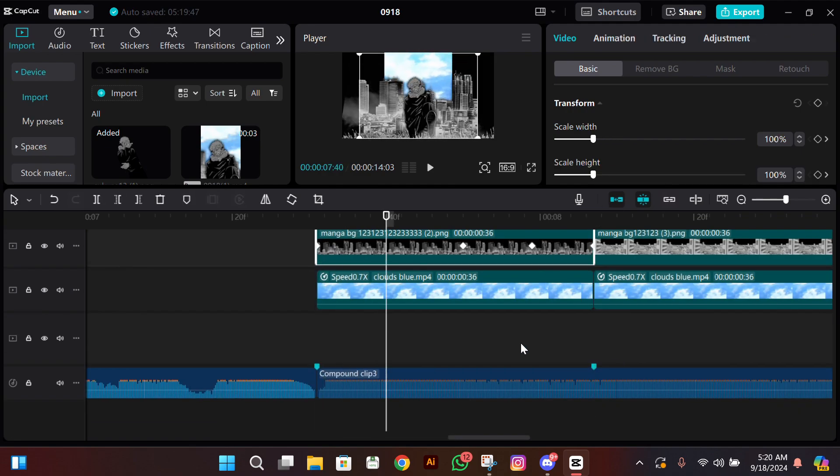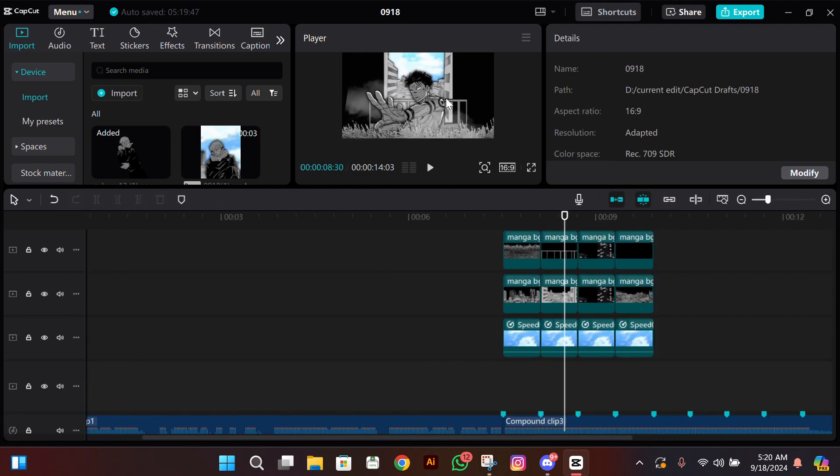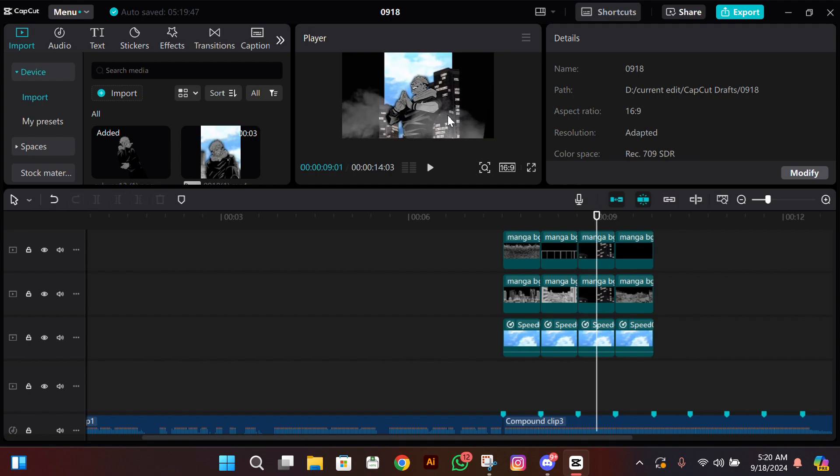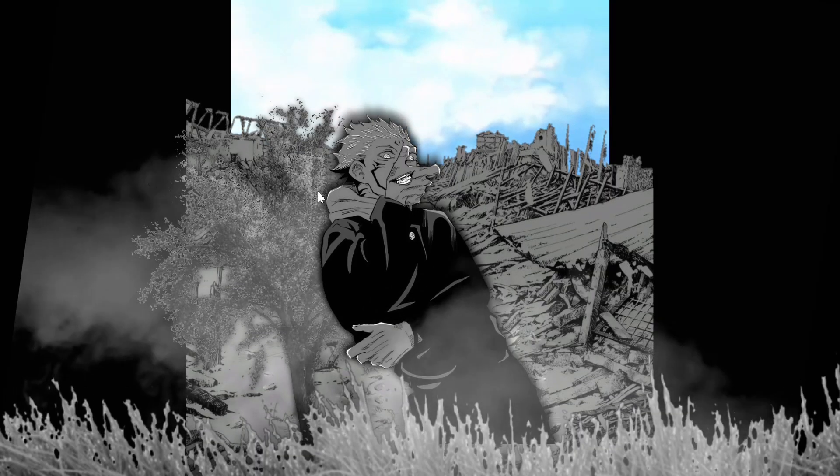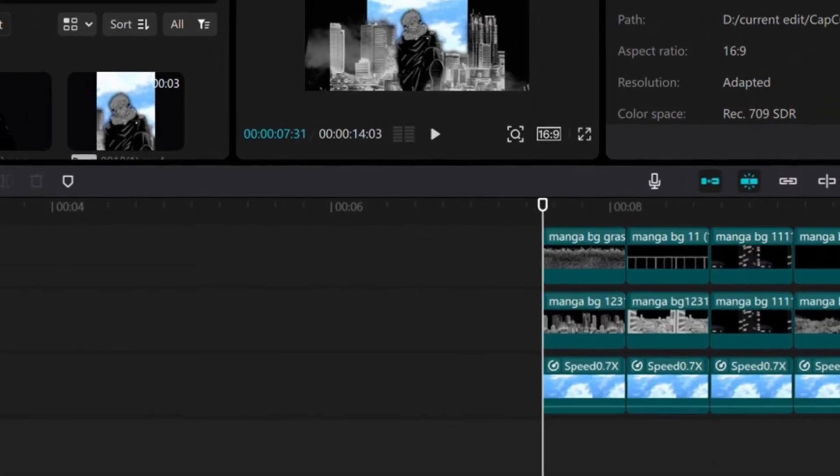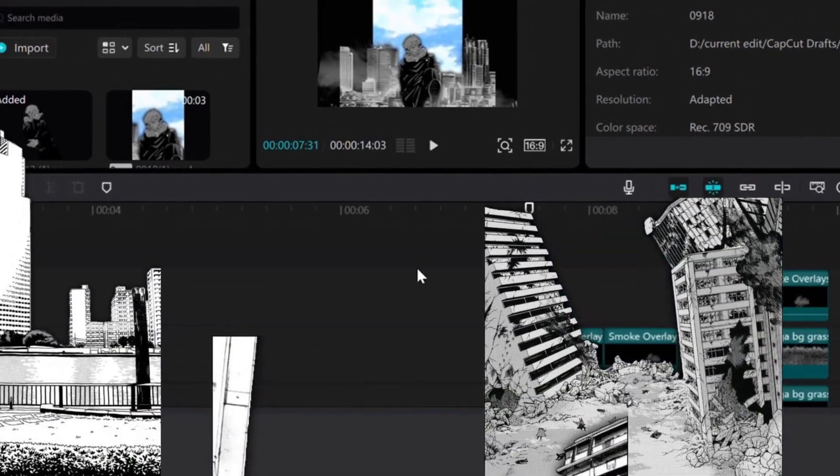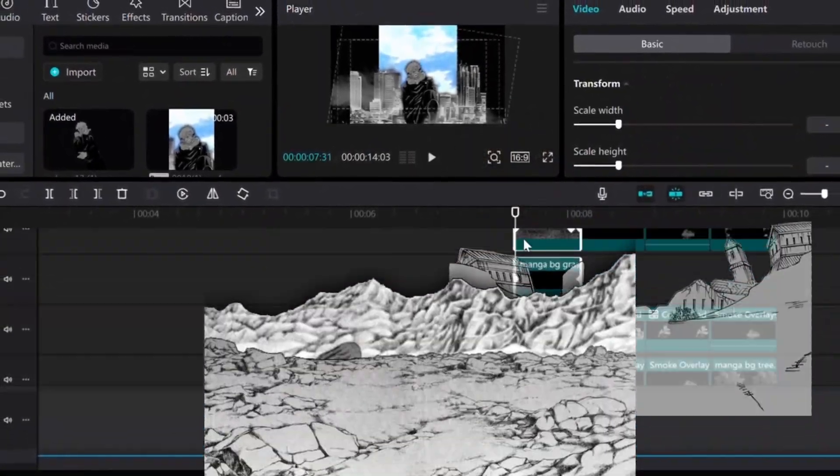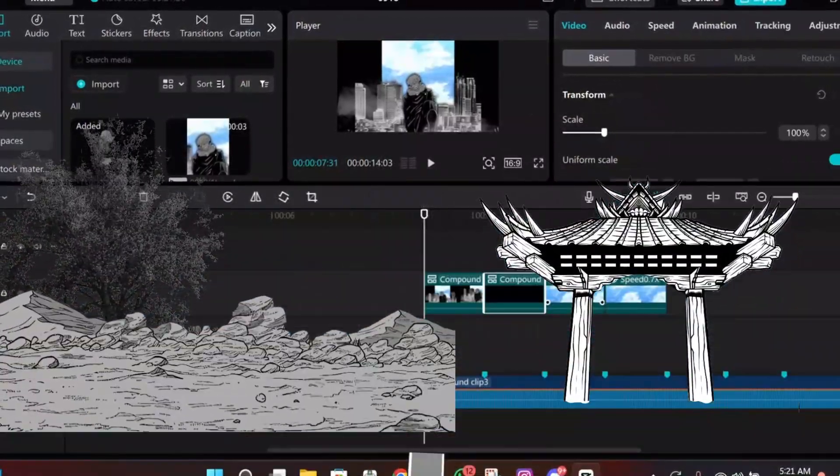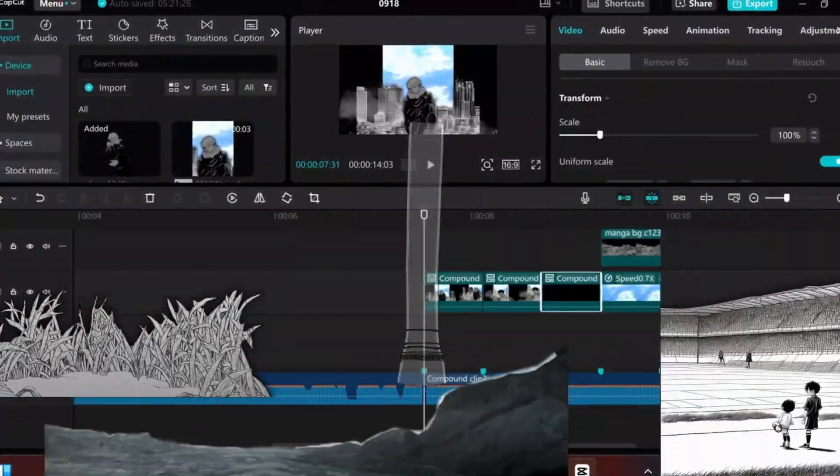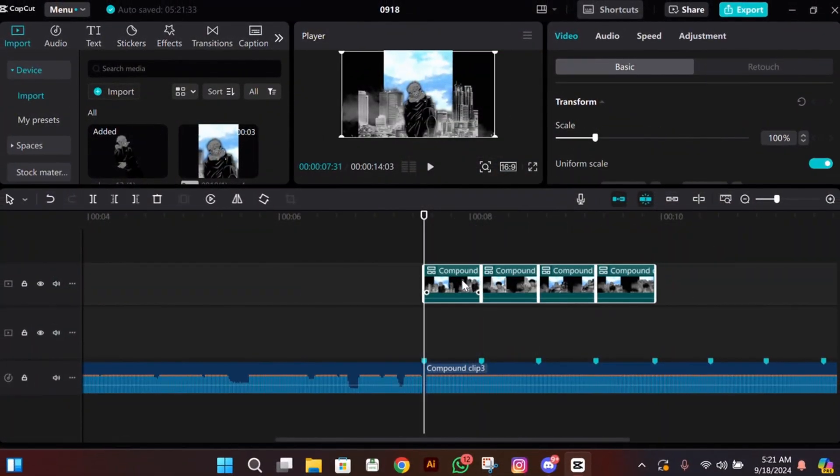If you guys want these backgrounds, smoke overlay, and also the clouds, you can have them on my Discord server. I have uploaded them. You can join my Discord server from the link in the description, go and join it, and get them from there.